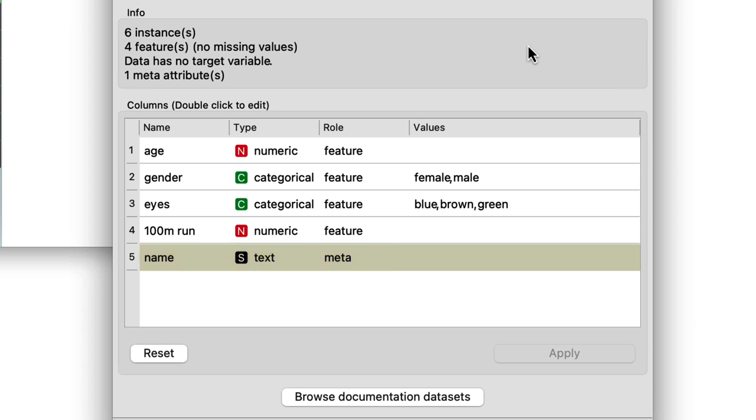But, Orange doesn't use them in any modeling. As a side note, Orange does actually provide a way to analyze text in the text mining add-on, but I'll skip that for now and go back to our data set.